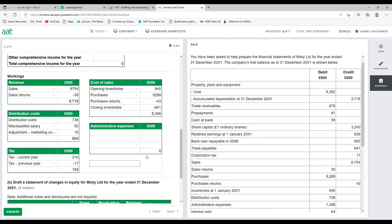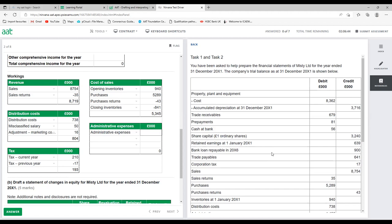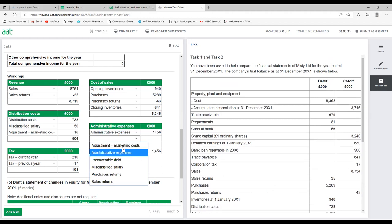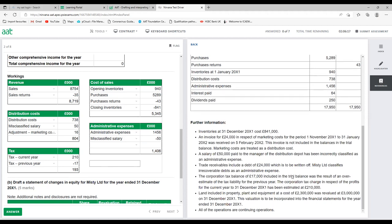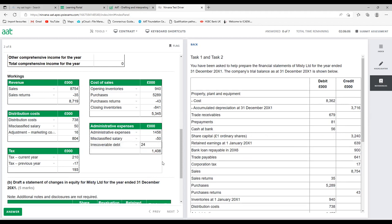Admin expense: start with the trial balance balance of £1,456. Deduct the £50,000 misclassified salary (taken out of admin). Add the irrecoverable debt of £24,000 as admin expense. Admin total = £1,430. Workings are done — in the exam it will look more or less like this, and if you're ready for that you'll be absolutely fine.